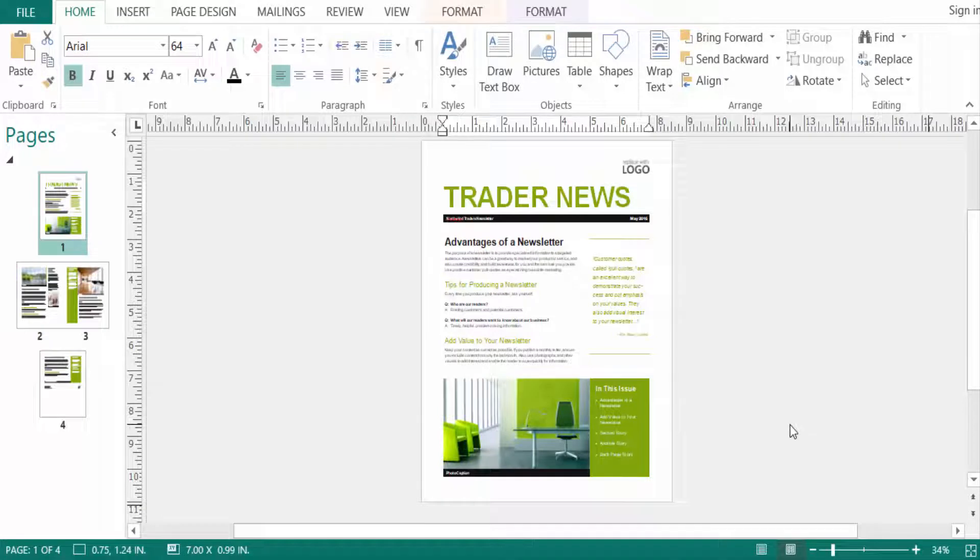Hello everyone, assalamualaikum. This is a Publisher tutorial and today I will show you how to select all in Microsoft Publisher.